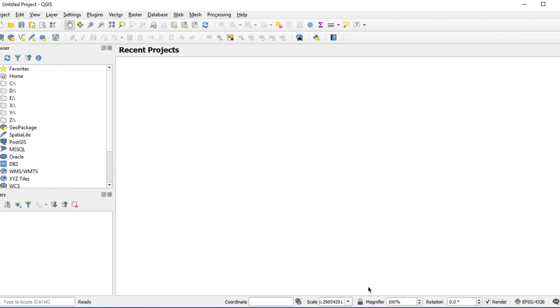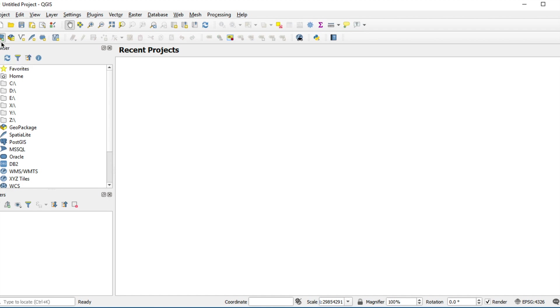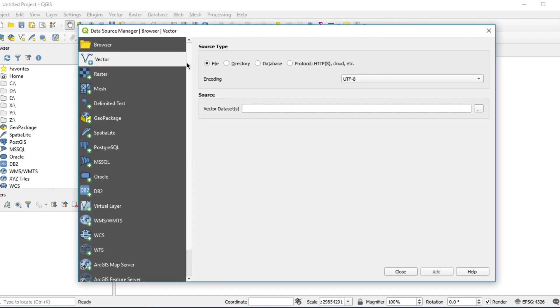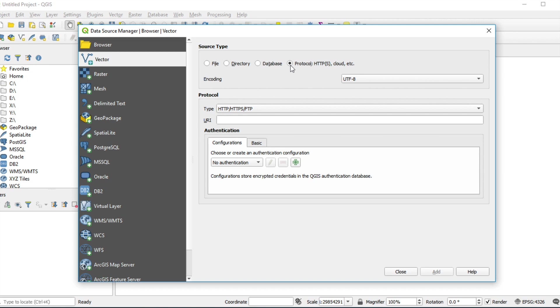First example, I will show you how to open GeoJSON in URL format. Click Open Data Source Manager at the top left of screen. In Vector tab, click on Protocol HTTP. Select type HTTP slash HTTPS slash FTP.